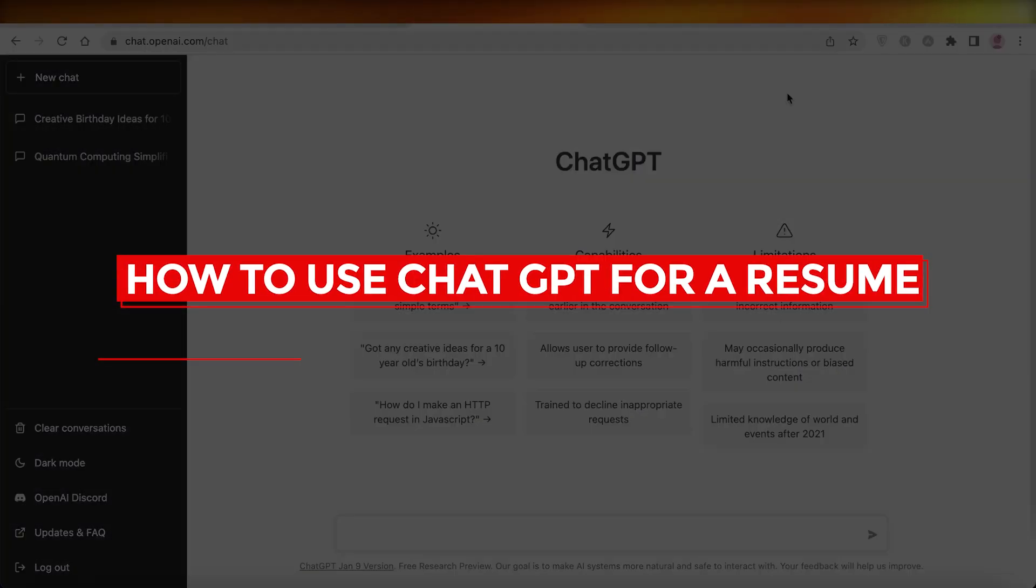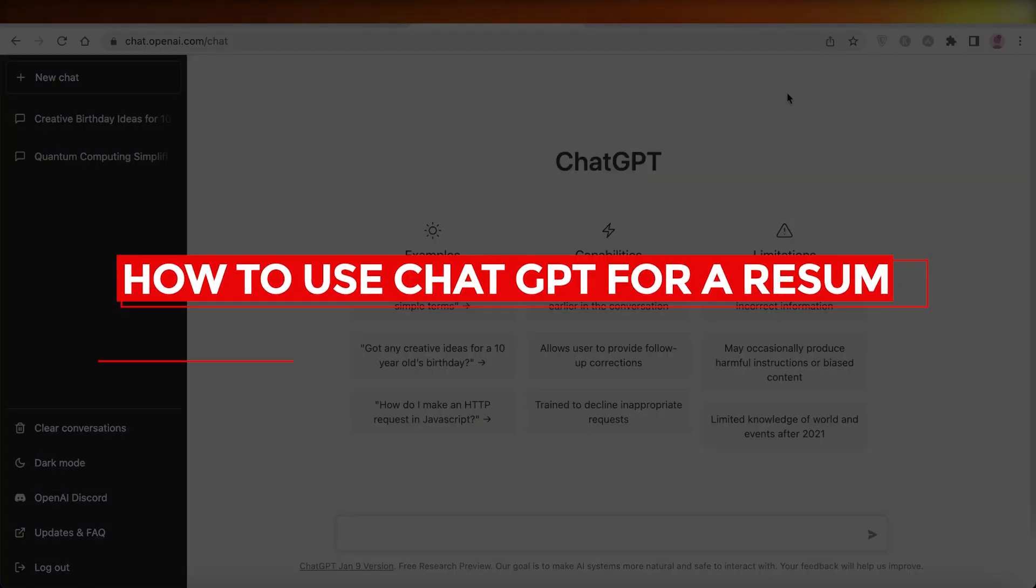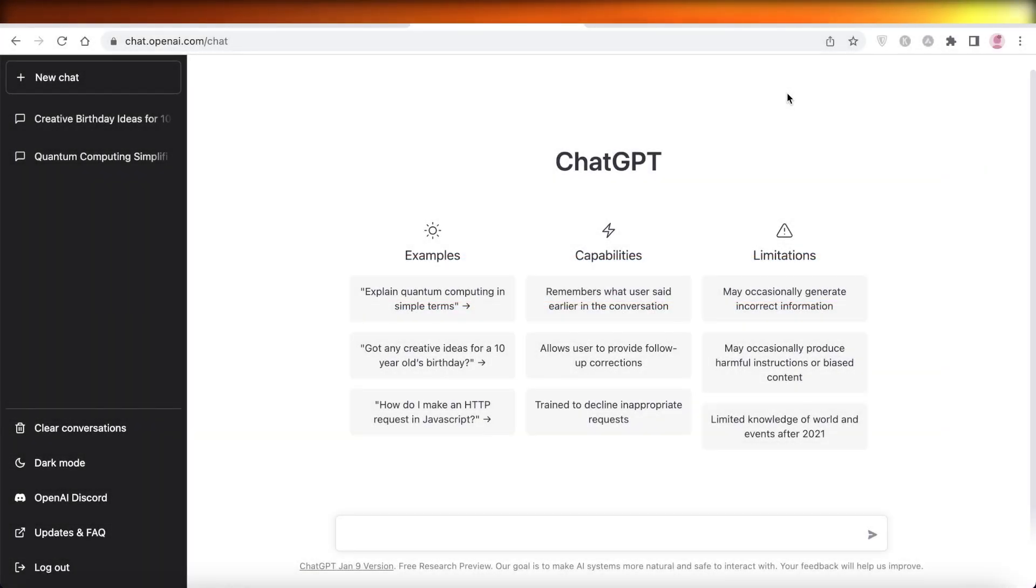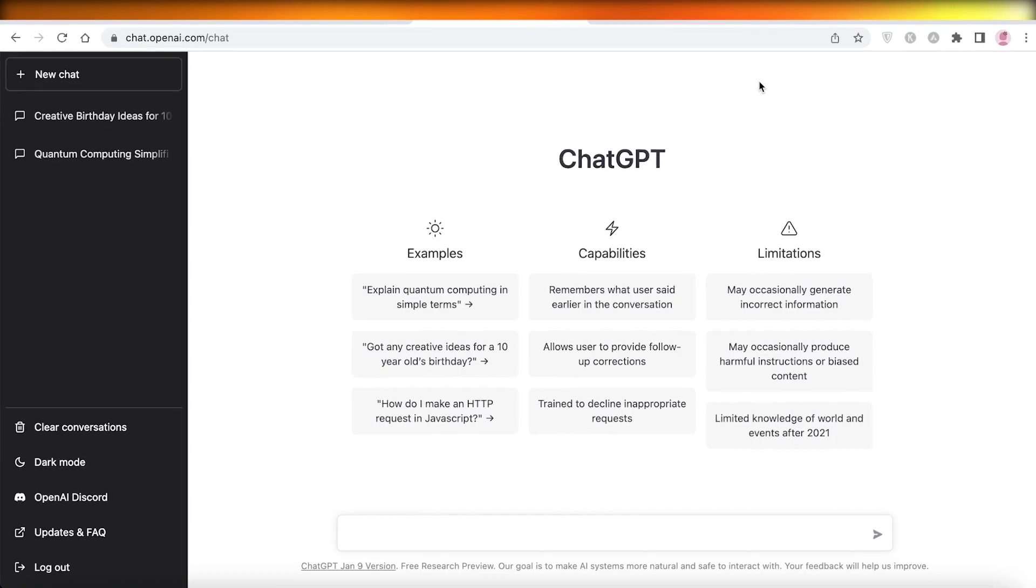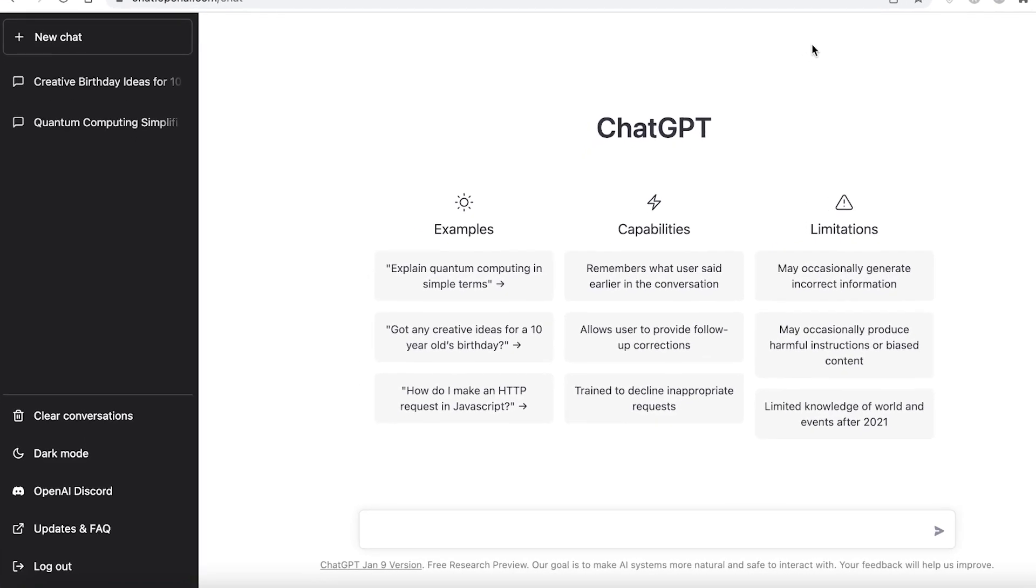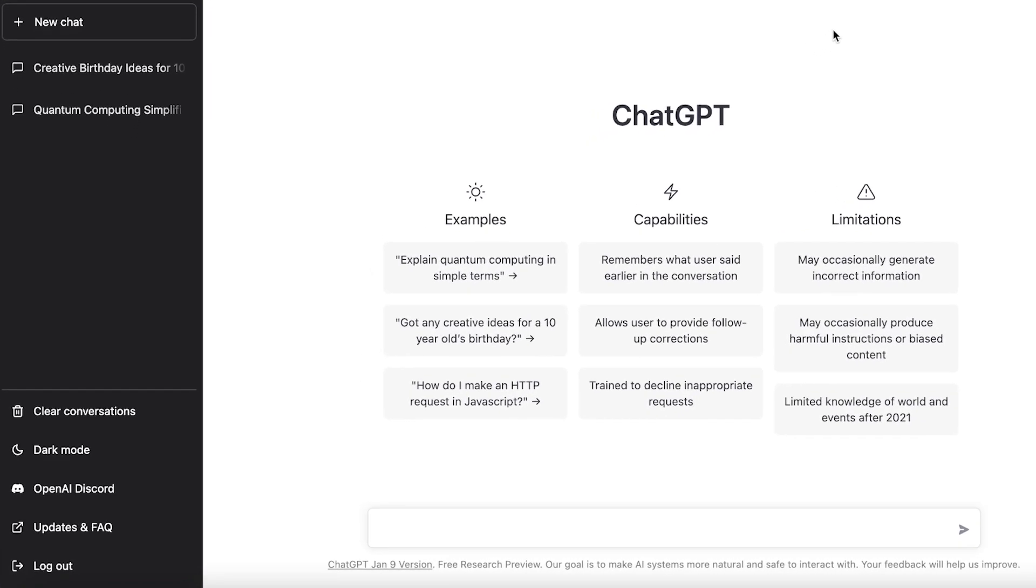How to use ChatGPT for a resume chatbot tutorial. Hey guys, welcome back to the YouTube channel. Today we will be taking a look at how you can get started with creating your own resume using the ChatGPT AI. So let's get into it. Now AIs have become super popular and they can simplify your work.